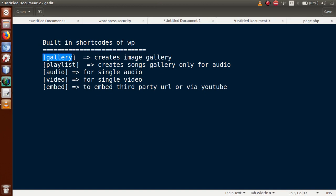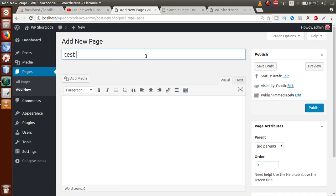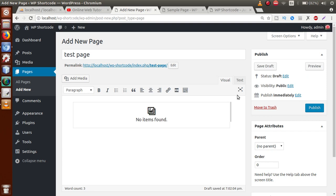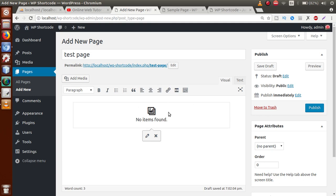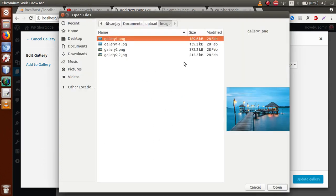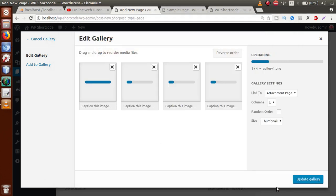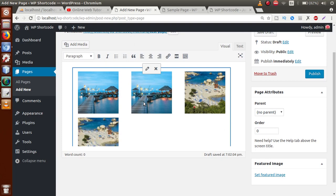Let's start one by one. First, we discuss the gallery shortcode. Copy the shortcode, go to the administrator panel, click on Add New, and add a dummy page called Test Page. Paste the gallery shortcode. Switch to visual — we can see a gallery placeholder where we need to add some images. Click the pencil/edit icon, click Select Files, select all four images, click Open, and then click Update Gallery. We have successfully imported four images for this gallery.